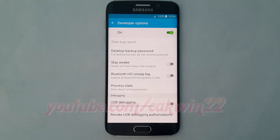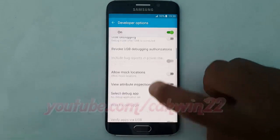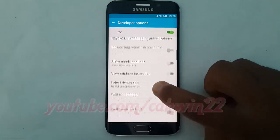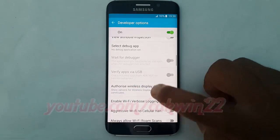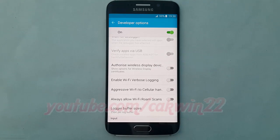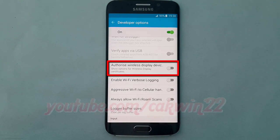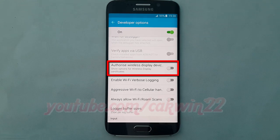Scroll down. Tap the Authorize Wireless Display Devices switch until green to enable, or tap until gray to disable.